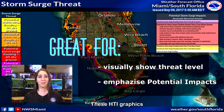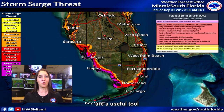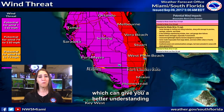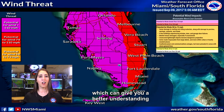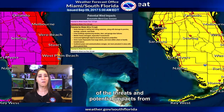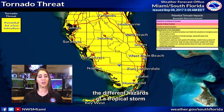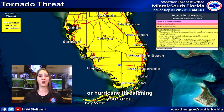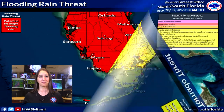These HTI graphics are a useful tool which can give you a better understanding of the threat and potential impacts from the different hazards of a tropical storm or hurricane threatening your area.